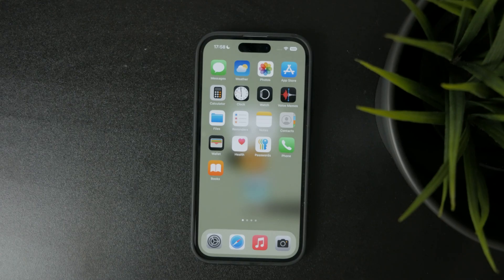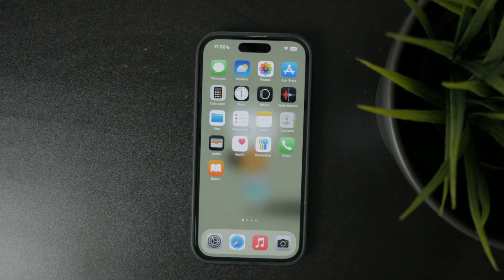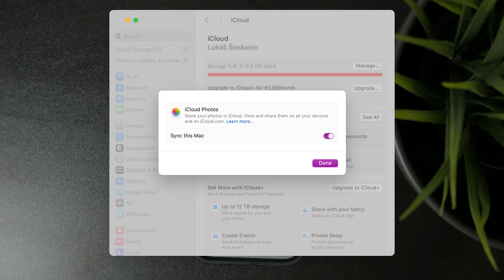If you have more devices in your network, it's going to be a little different. You can, for example, keep it turned on here and grab your Mac and go through the same process — in the Mac's Settings under iCloud, turn off syncing photos from iCloud. That way you can exclude only the Mac from the ecosystem and keep sharing photos between your iPad and iPhone.